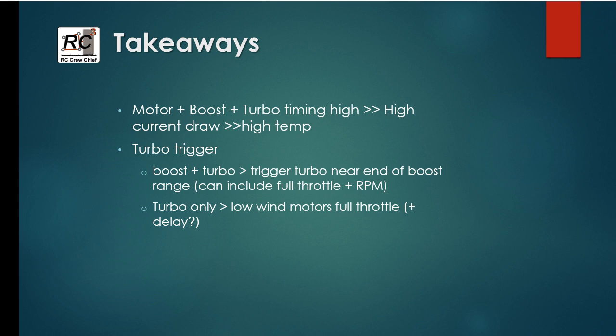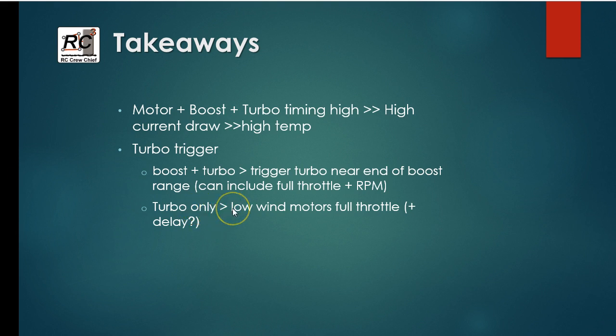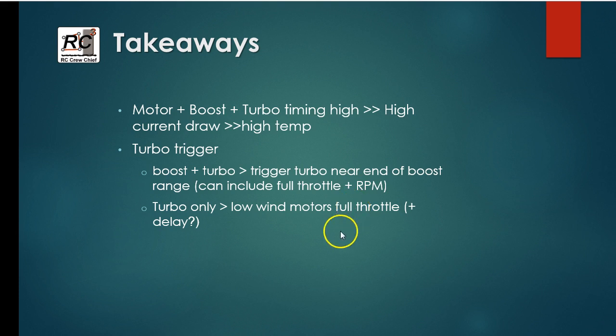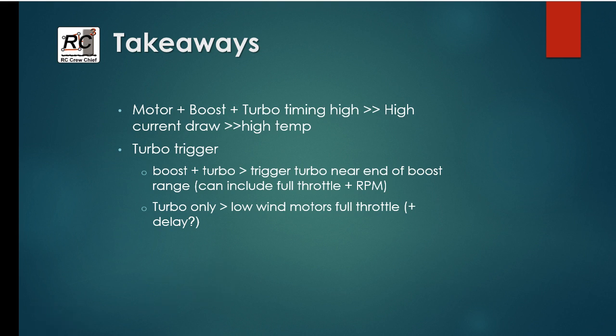But that's something that you'd have to play with on track. Now, if you're using turbo only, I would only consider using that for a very low wind motor, and in that condition, I would probably just trigger it with full throttle application. There wouldn't be much point in looking at applying it at a different RPM. Anyways, that's it. Hope that gives you guys some more information to use to be the fastest, and that's it.